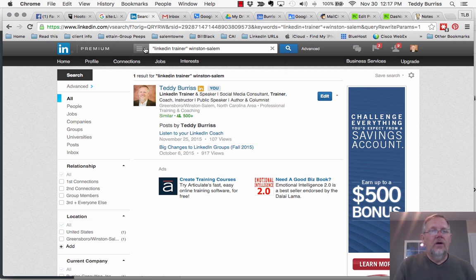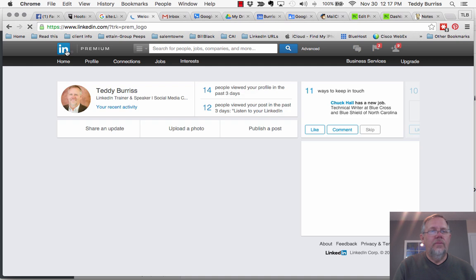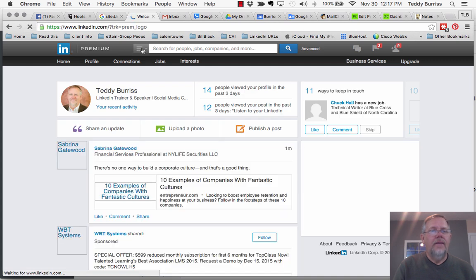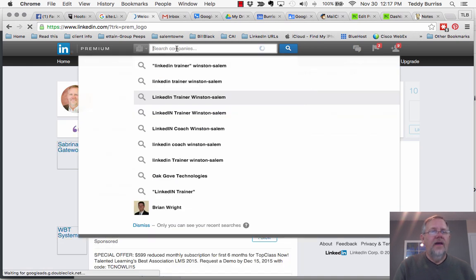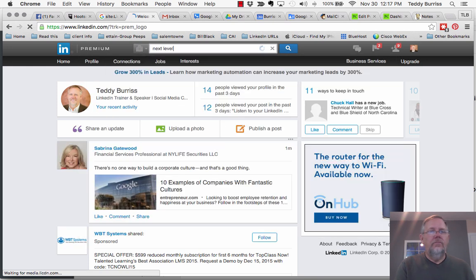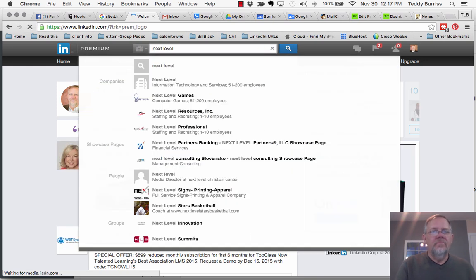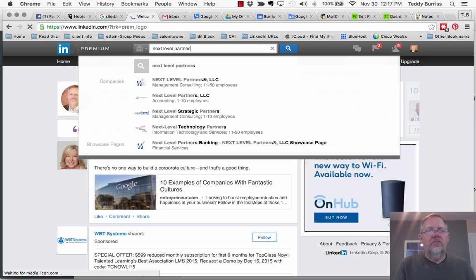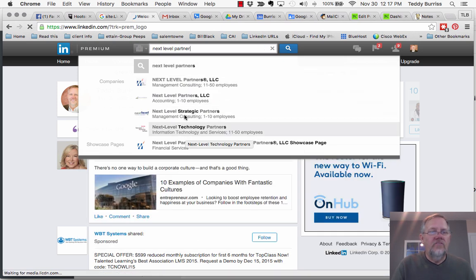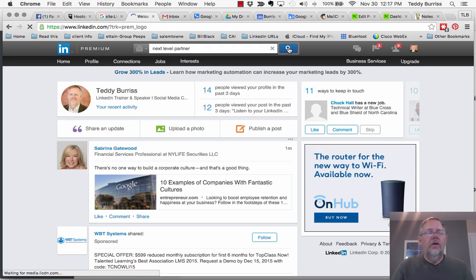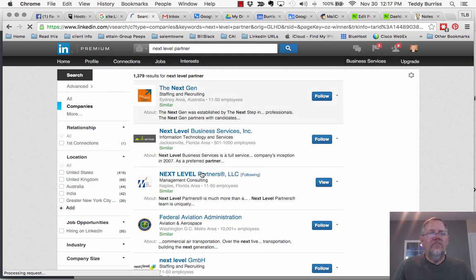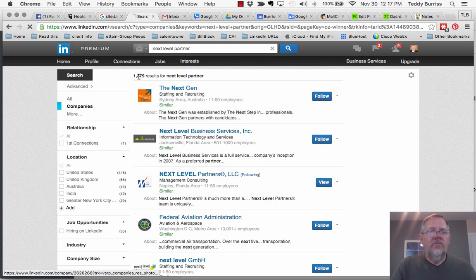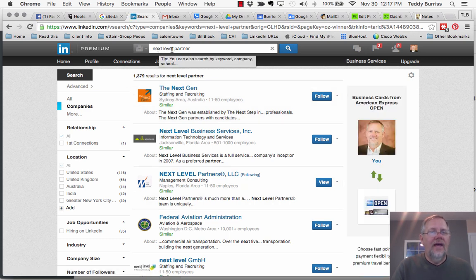So again, I can go a little further, clear this back out by hitting the blue IN. If I can go look for companies, so if I say I just want to find companies and if I type in next level, just type in a few letters, all the different next level. But if I do partners, next level partners, there's the only one. It's showing only companies right now for next level partners. If I hit this button here, it brings up the whole list, which is 1,379 because it's looking for next and level and partners.